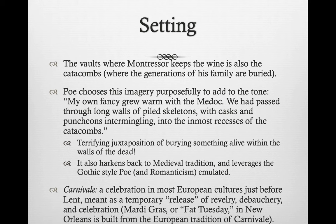This goes back to the medieval tradition of writing that Romanticism and the Gothic style Poe writes in emulate. The original opening scene has Carnivale happening above ground — we have life, birth, and renewal. Then below, we have death, decay, and destruction. It's very interesting to see.